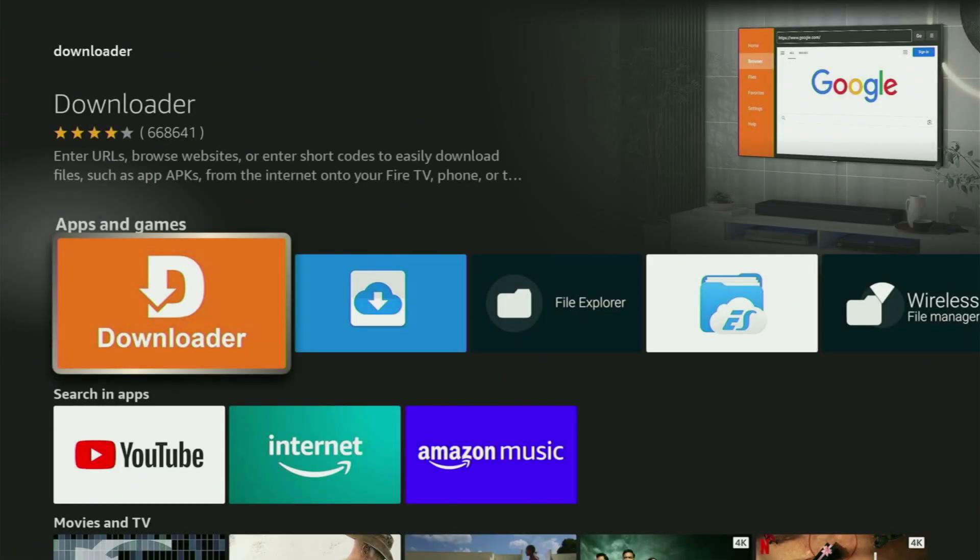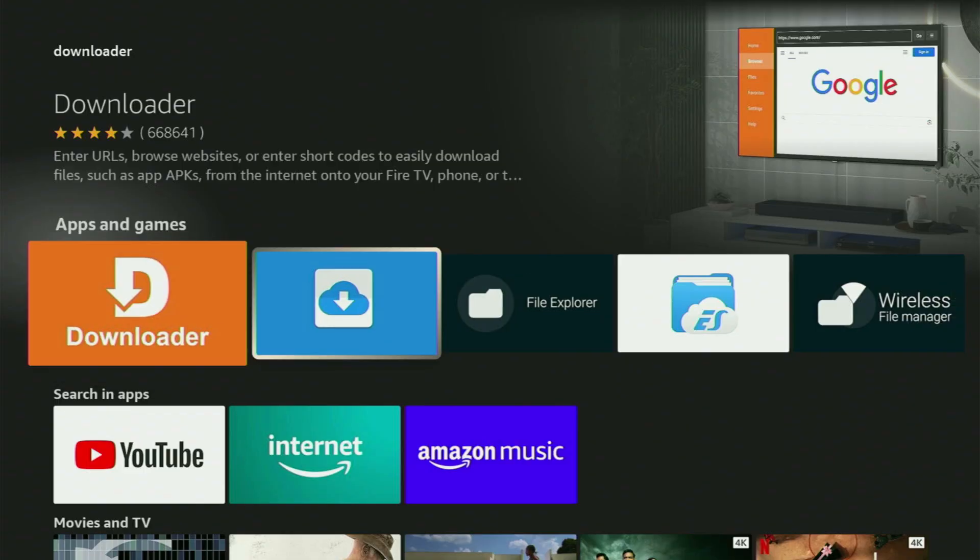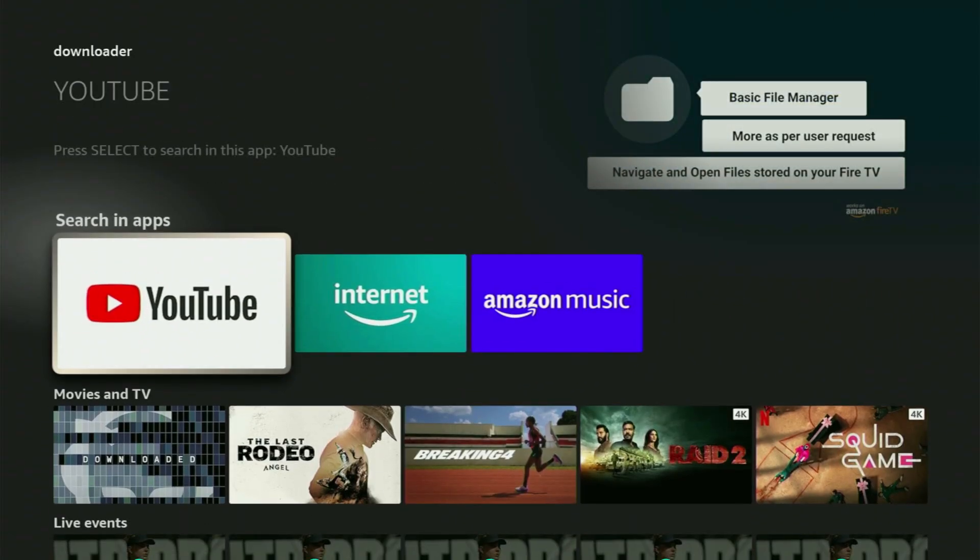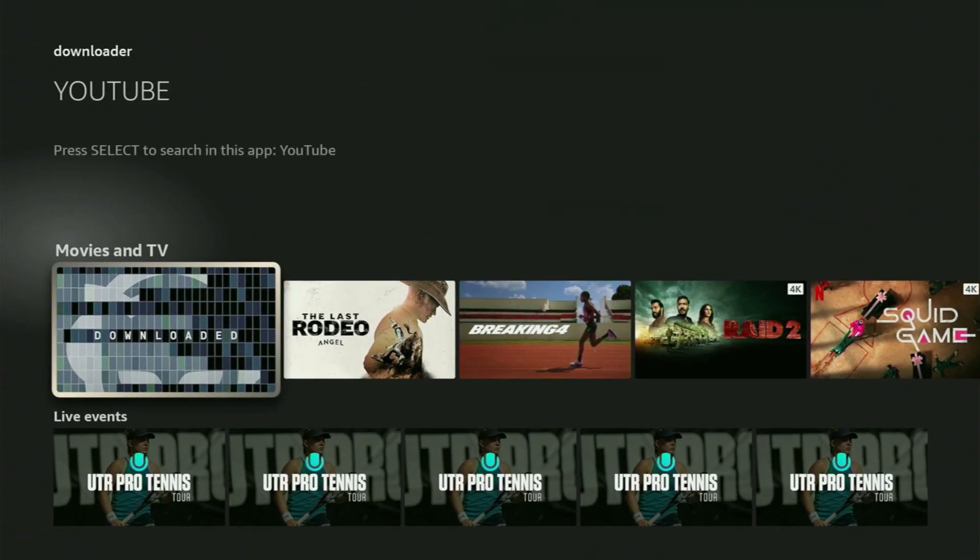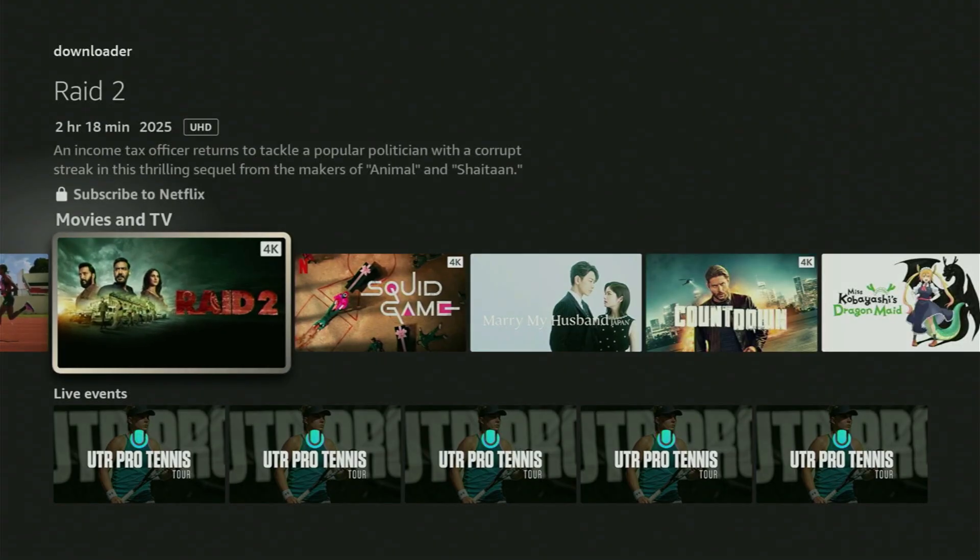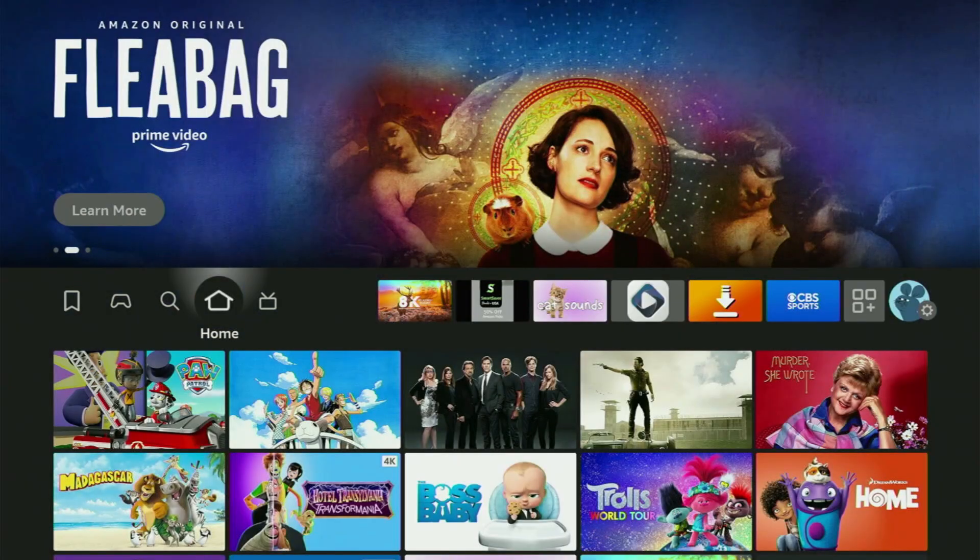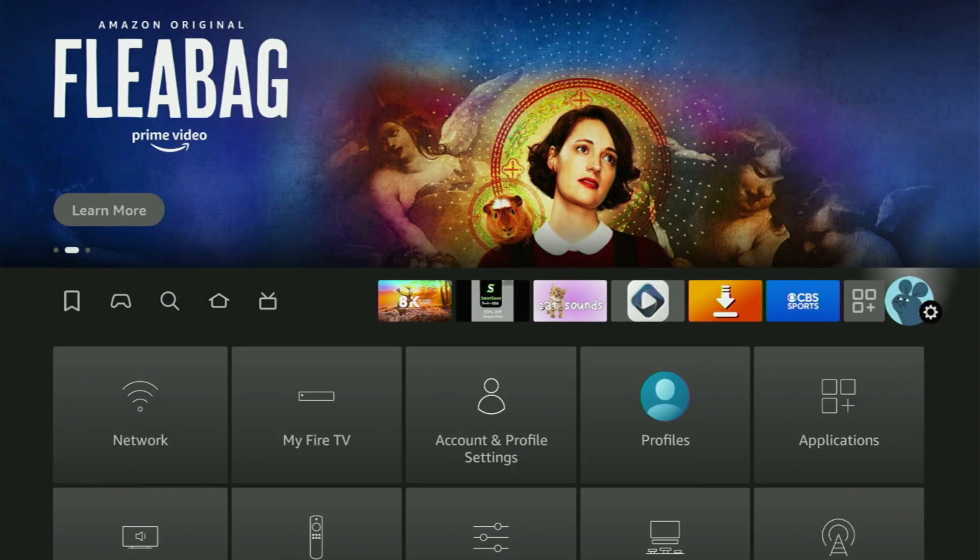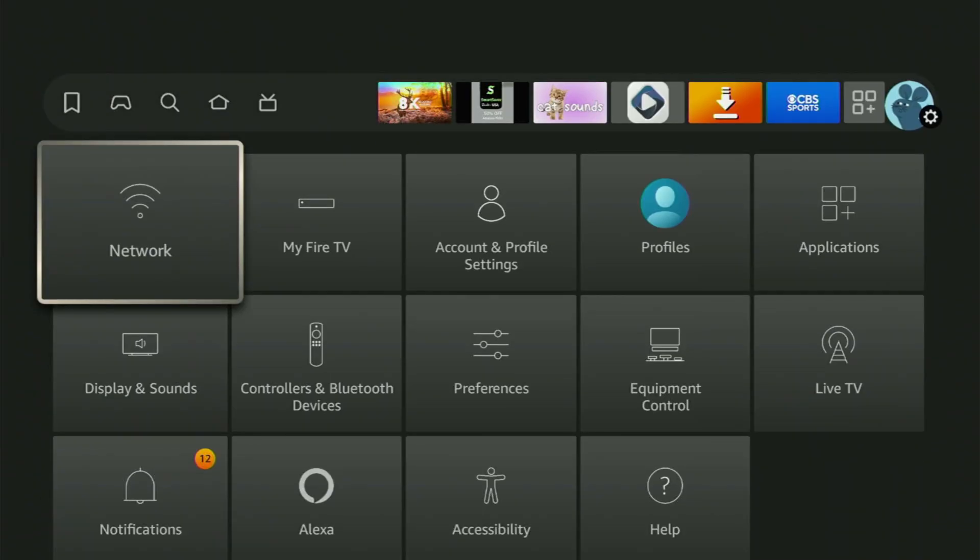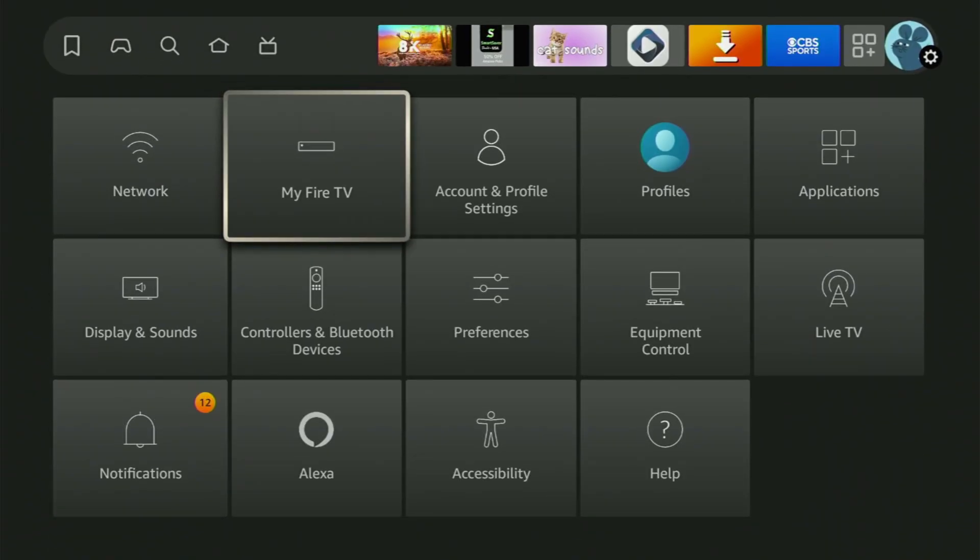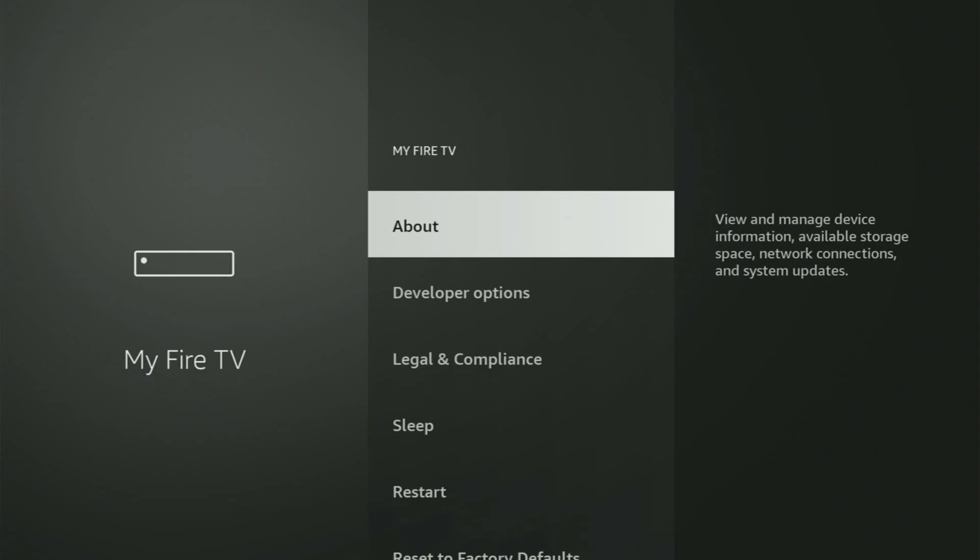After you got Downloader, it's not over yet because now we still have to set it up. In order to set up Downloader, we go to Settings by clicking the button with the gear icon, scroll down, and go to My Fire TV. Open it.